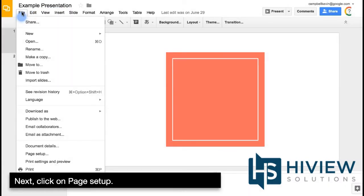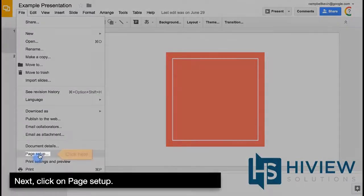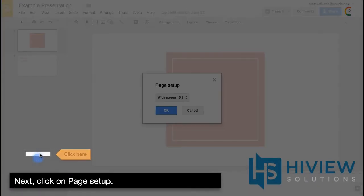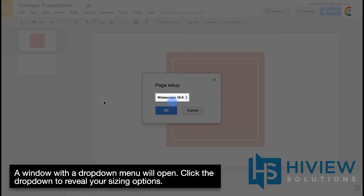Next, click on Page Setup. A window with a drop-down menu will open. Click the drop-down to reveal your sizing options.